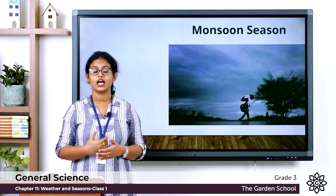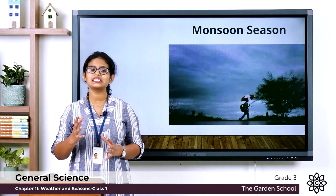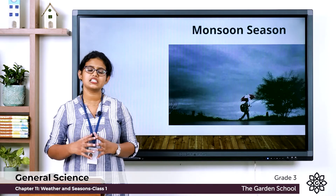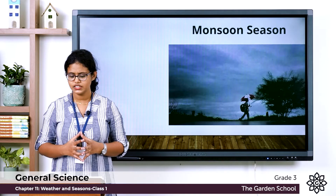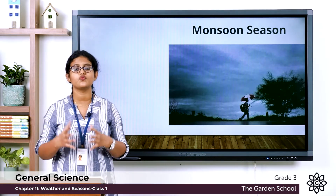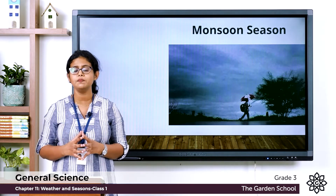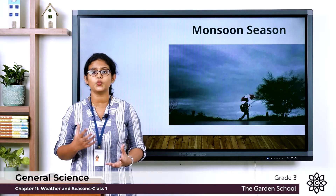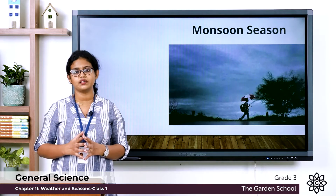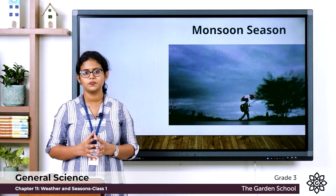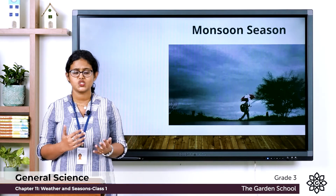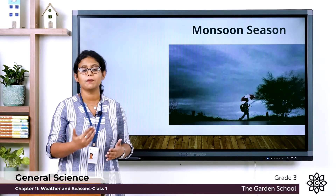After summer comes the monsoon season, also called the rainy season. It begins from May or June and lasts till September. This is the season when it rains. During the monsoon season there is a large amount of water vapor in the air, so we have humid weather. Another important thing: during rainy season you should not go out when there is lightning — it is dangerous.